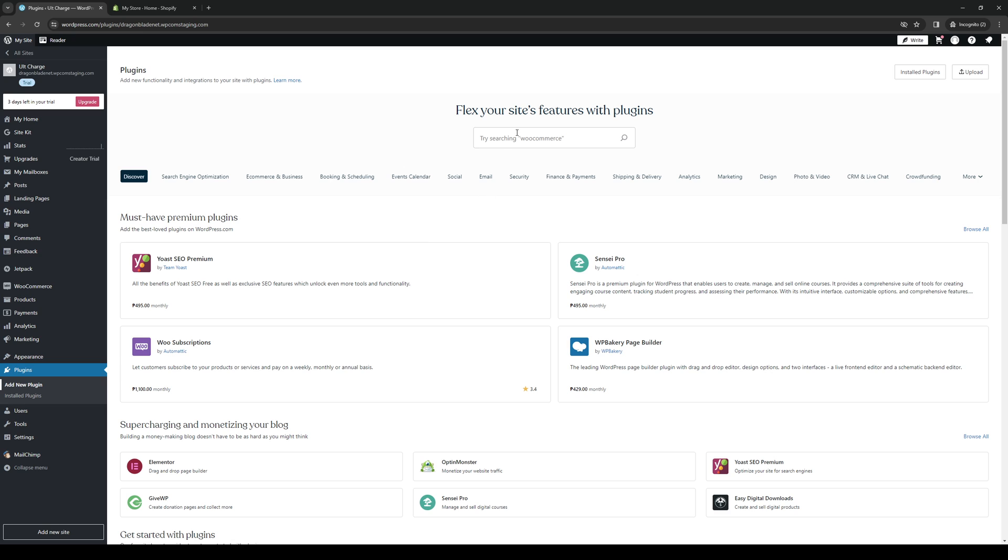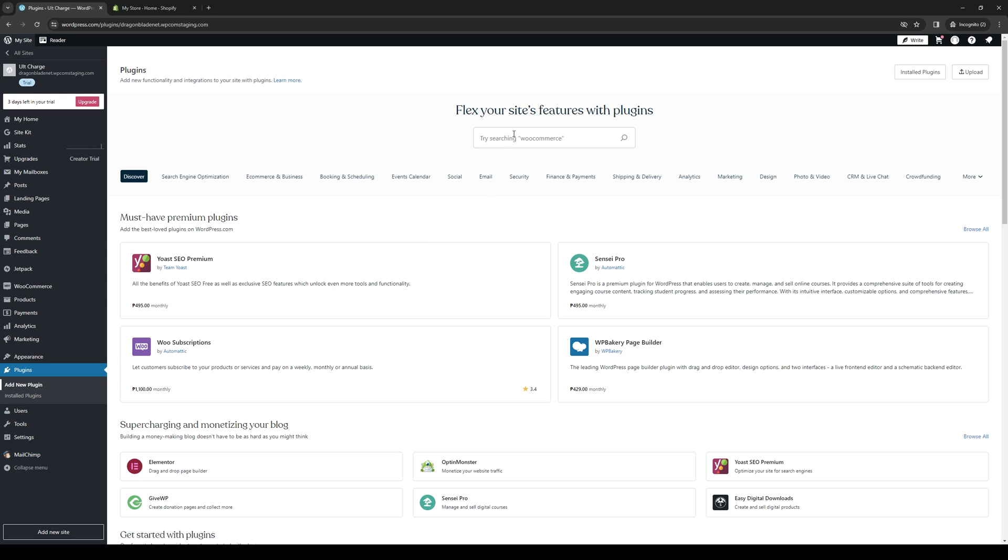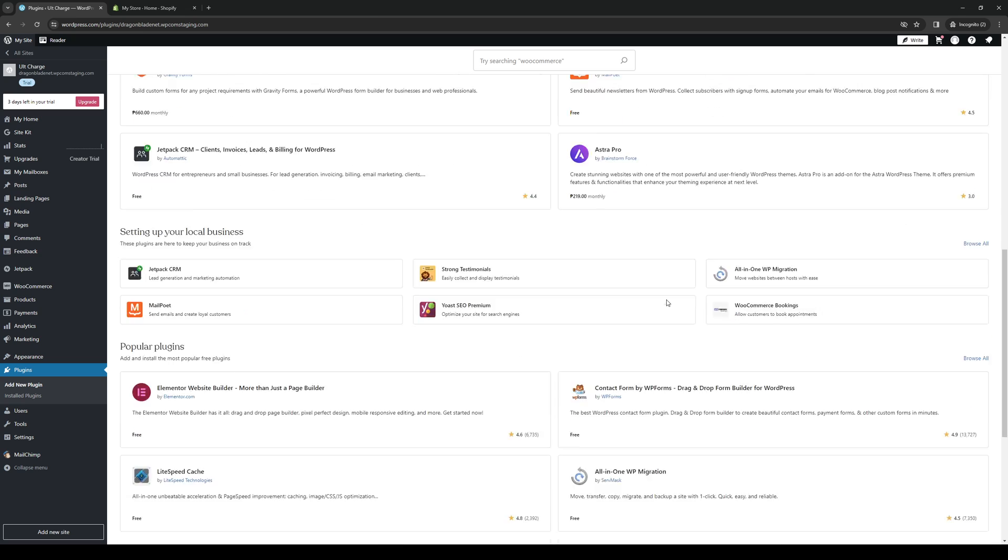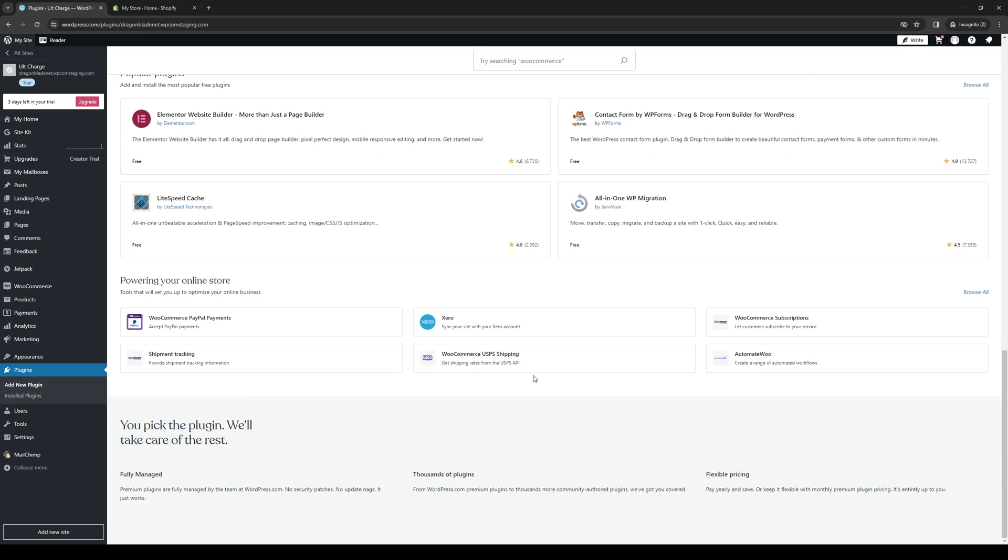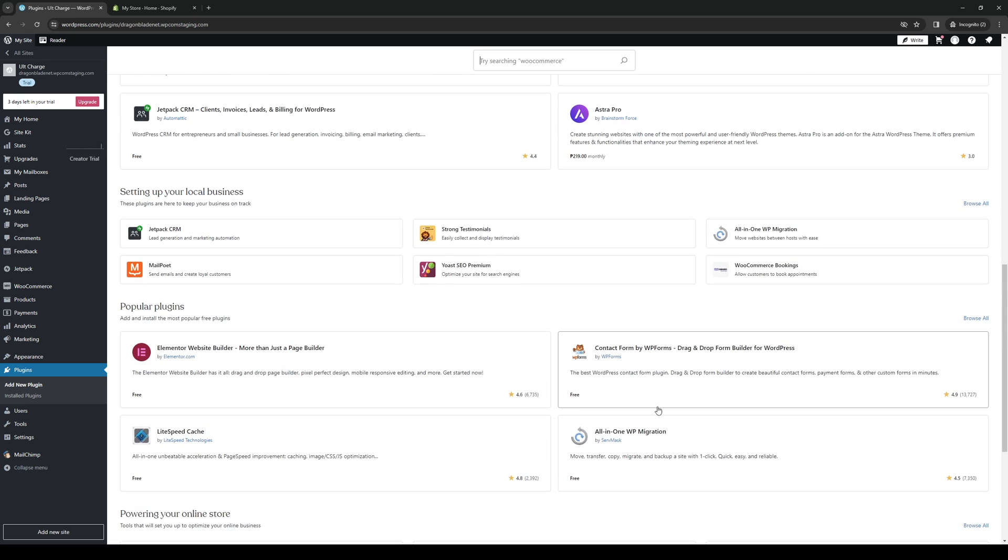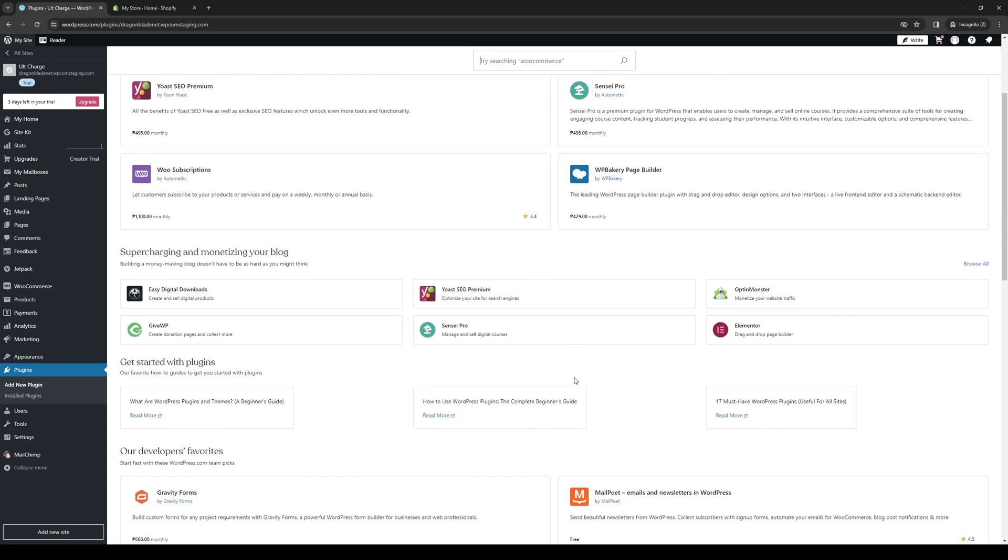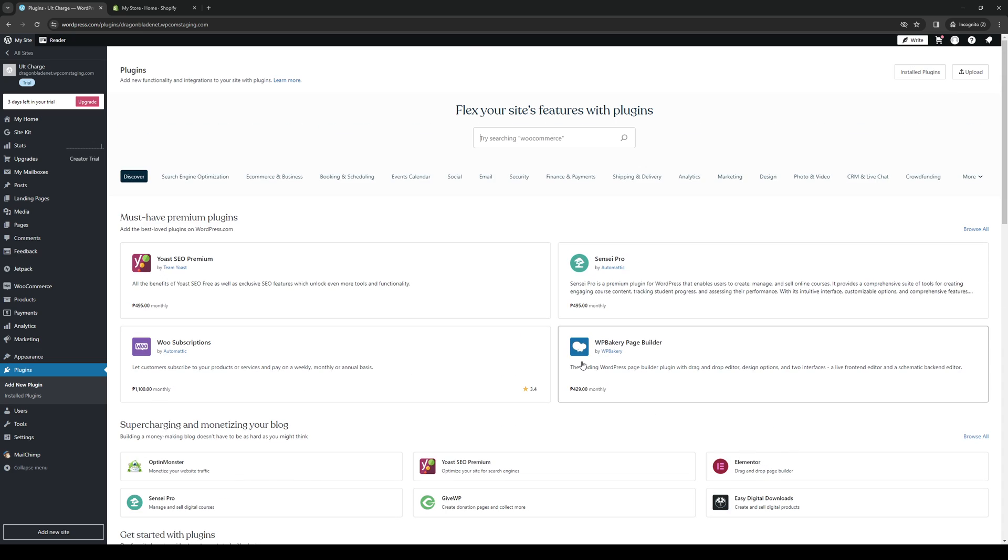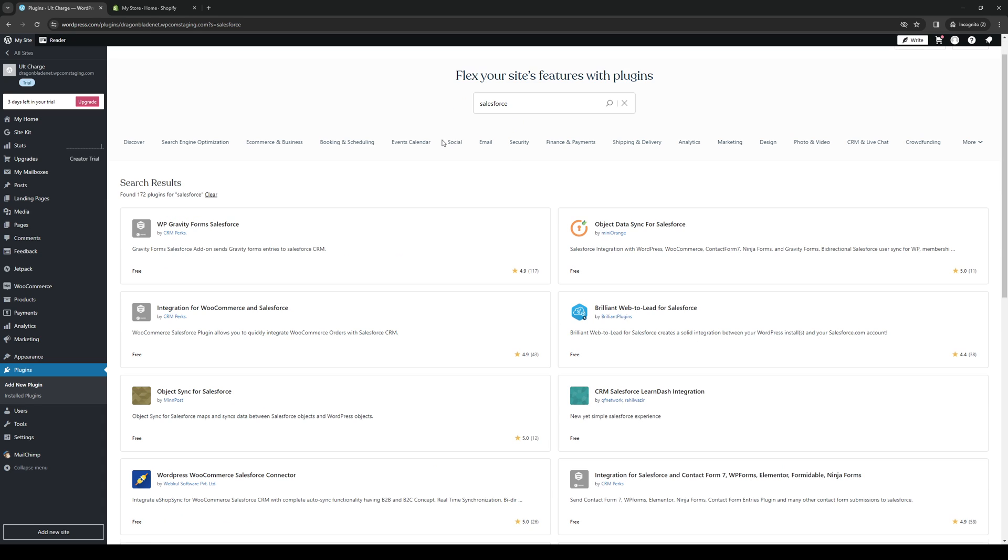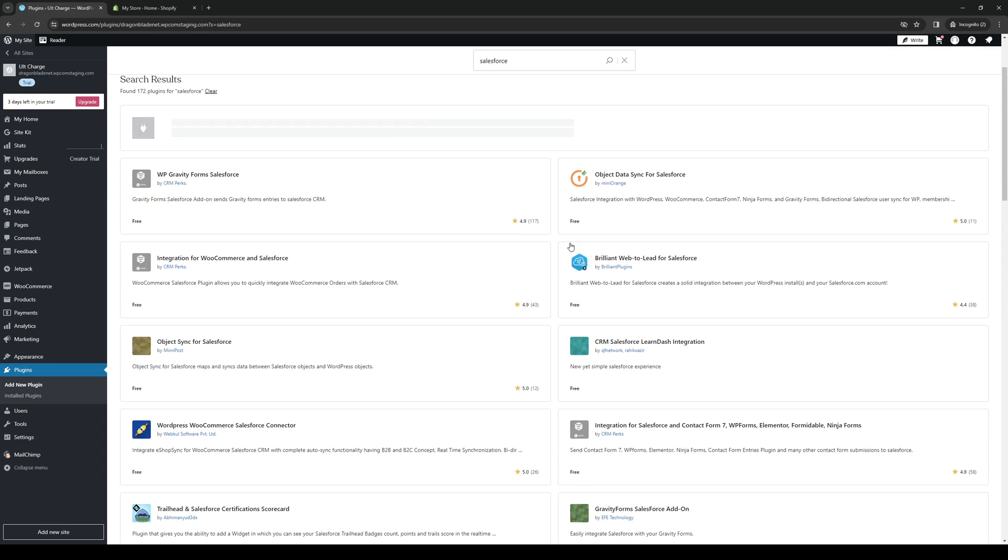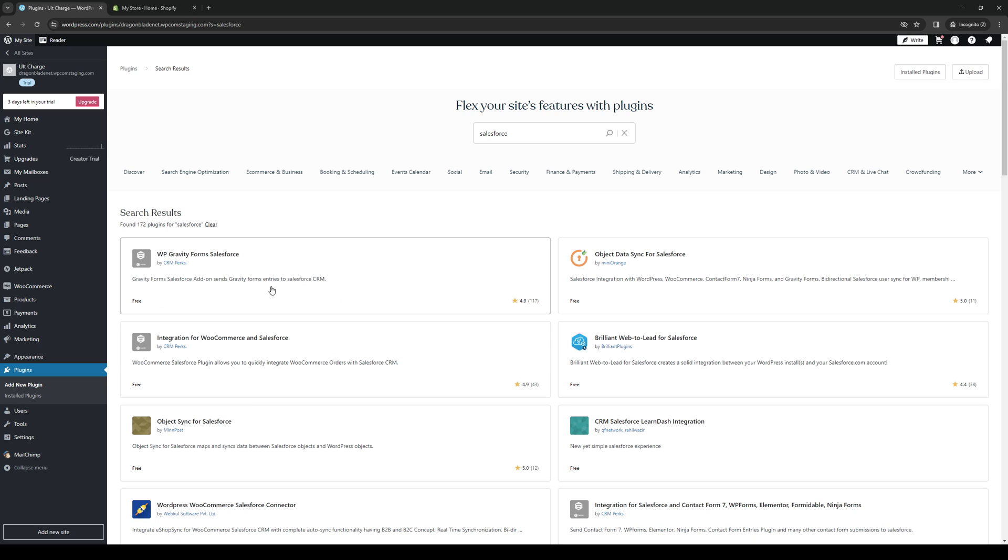Here you want to type Salesforce. If it's not listed right away on the list of tools and plugins that are compatible with WordPress, you can just click on the search box and type down Salesforce, hit enter, and you'll see a couple of different results. But the best one that I recommend is the very first one that says WordPress Gravity Forms Salesforce.